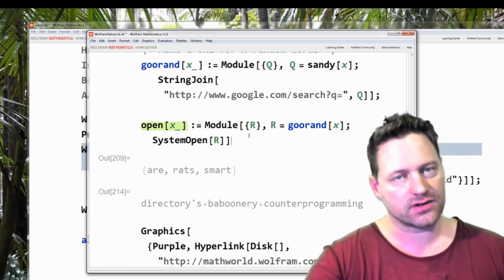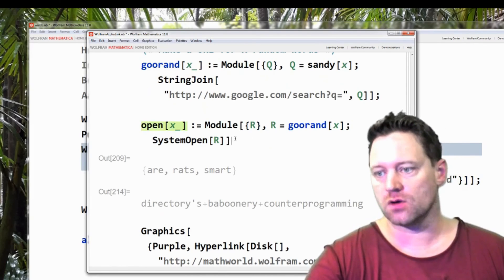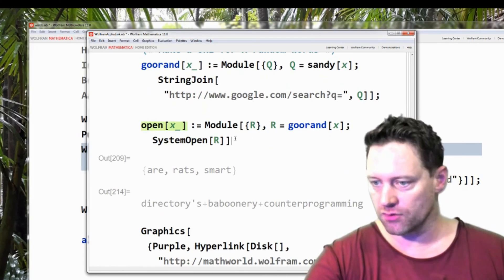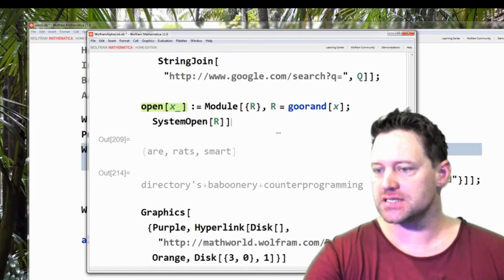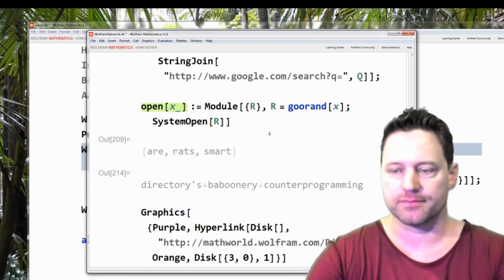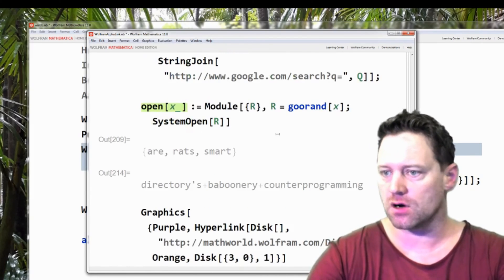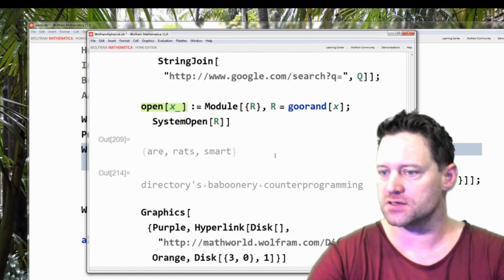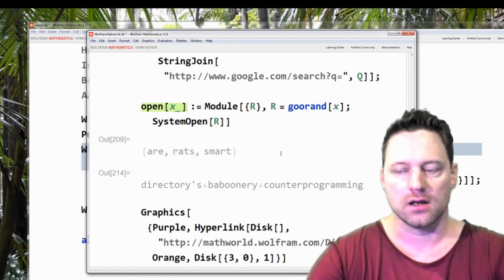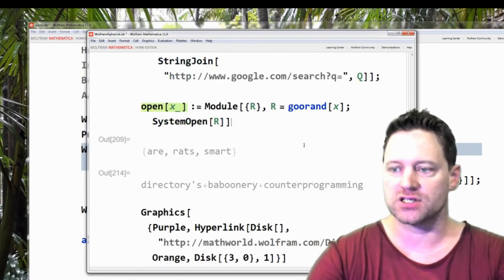Now this could be dangerous, so only do this at your own risk. I'm going to run it now and see what I get. So hopefully it should show me what I've searched as well. So I'm going to press shift and enter.